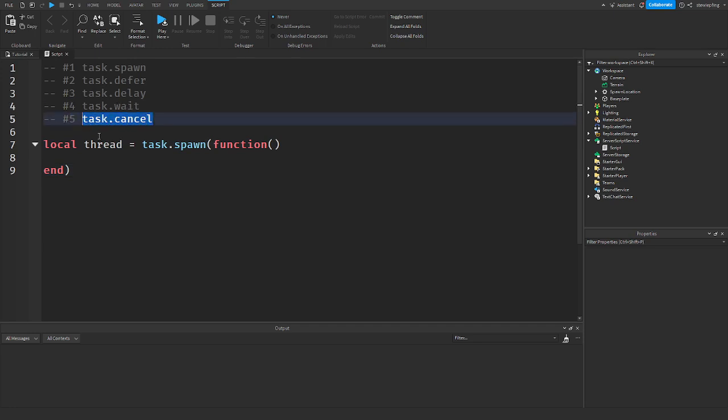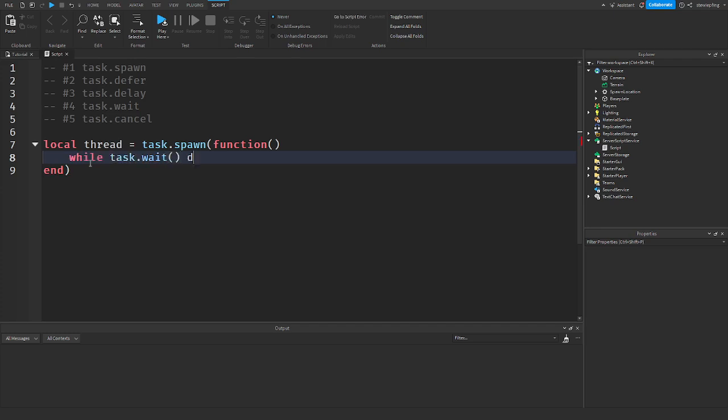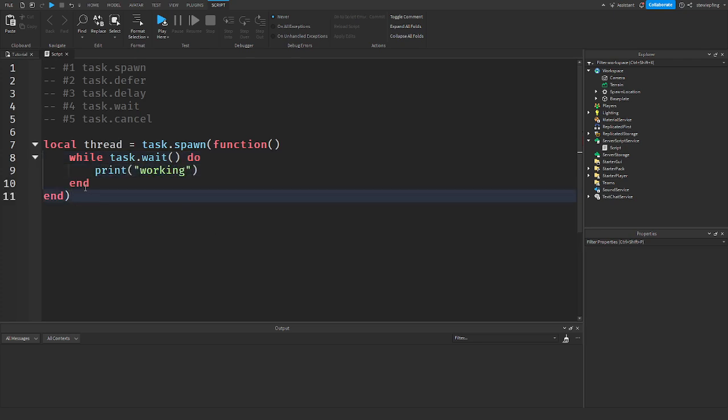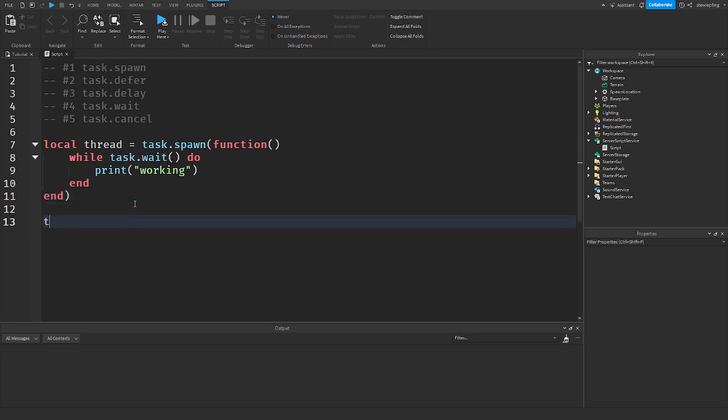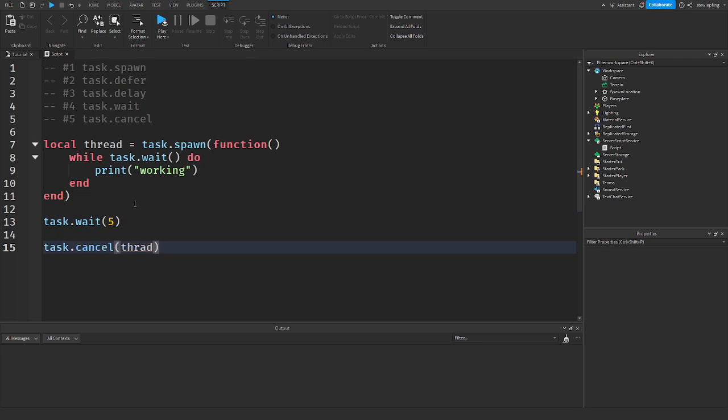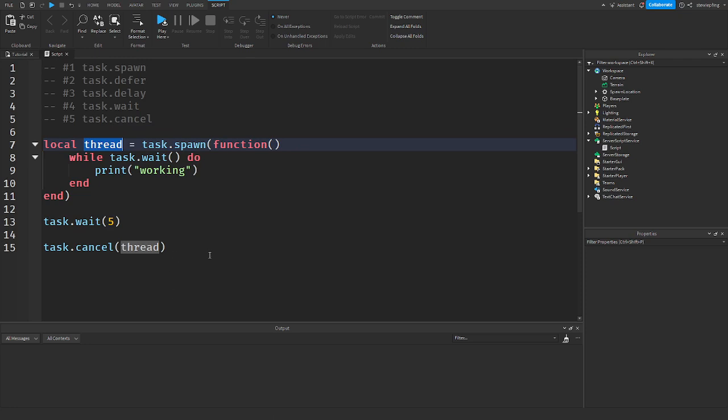Now, using task.cancel, it's literally in the name, we can cancel a thread. Back to my while loop example. While, I'm going to say task.wait, do working. Back to this example. This will keep going, right? This will keep on running. But from the thread that we got here, we can then cancel it. So after five seconds, we can cancel that thread. So task.cancel.thread. Because we're using the thread that we got from task.spawn, which we can name it anything. I just called it thread for being simple. And then down here, after five seconds, we are then canceling it.